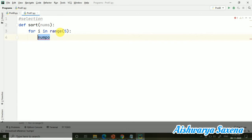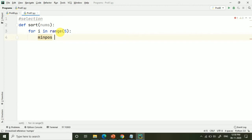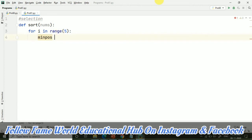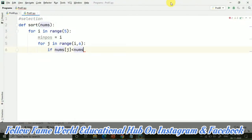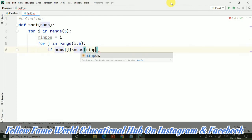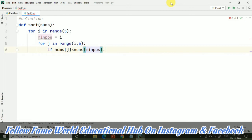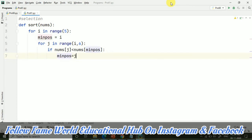So min position equals to i, and then I am taking for j in range of i to suppose 6. And then if nums of j is less than nums of min position, so nums of j is less than nums of min position, that is the first value or the minimum value which we have taken. So we will assign, now if we have got the new minimum value, we will assign this j to that.